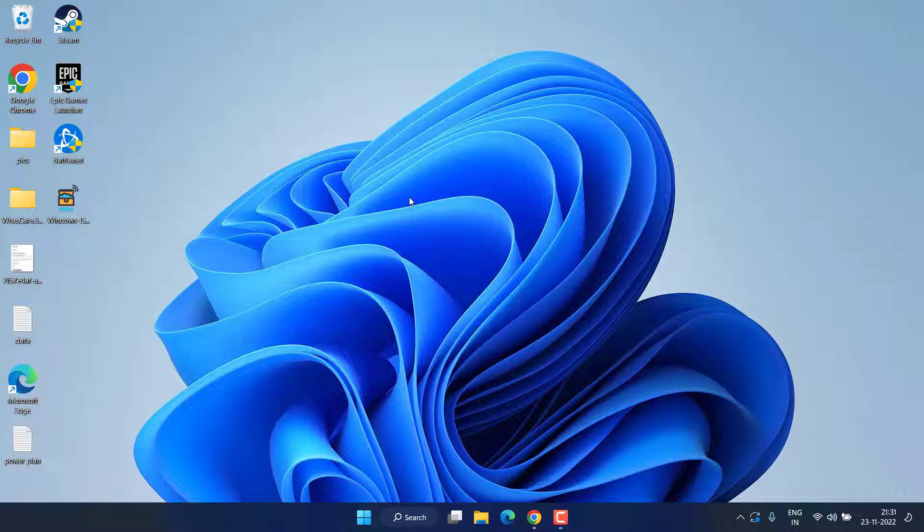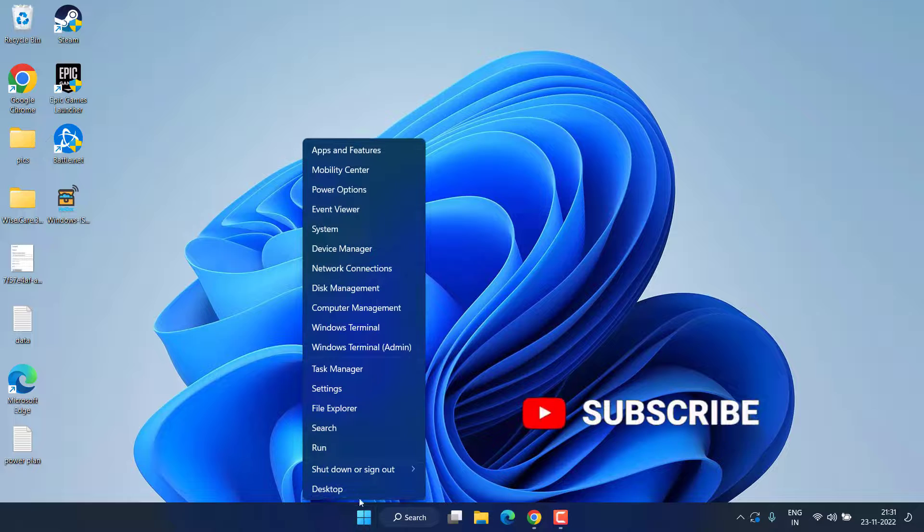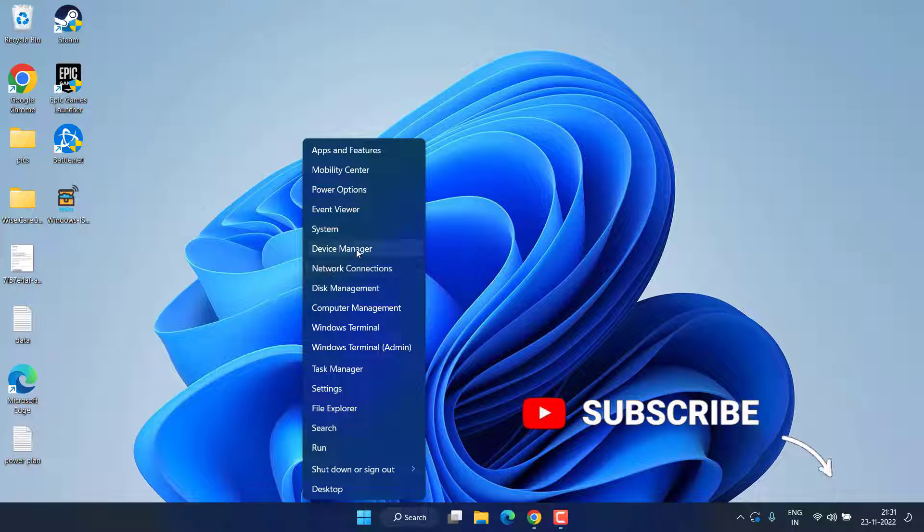If this doesn't fix it, let's proceed with the second step. Right-click on Start menu and choose the option Device Manager.